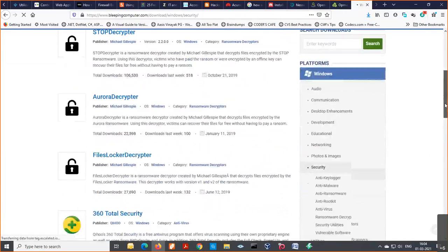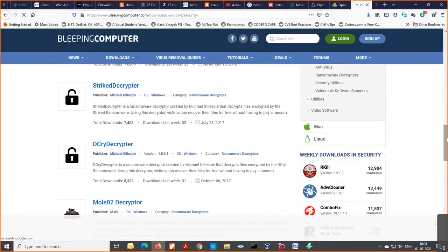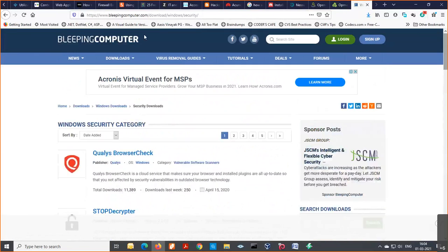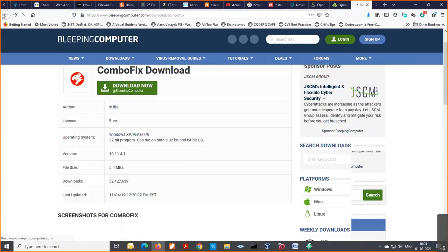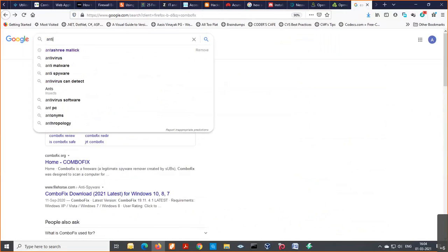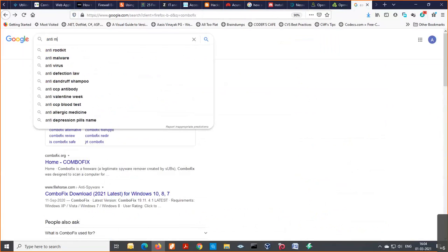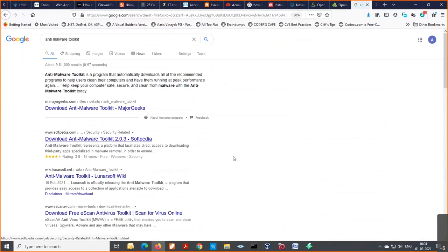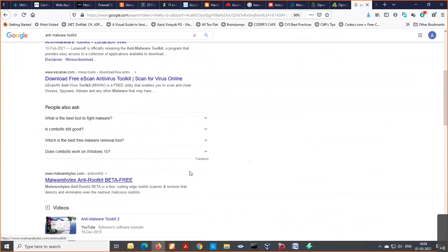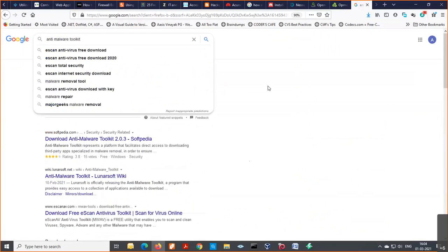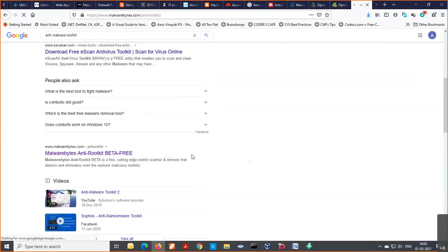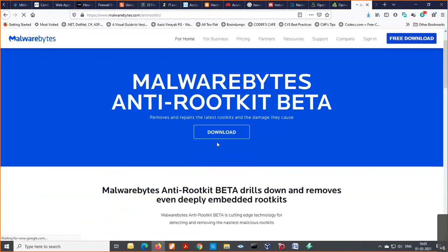Another recommended tool is the Anti-Malware Toolkit — you can find it in the recommended tools list on the BleepingComputer website. You can download and use this tool. Now it is time for the next session — our next presenter has already joined. We'll stop here and hand over.